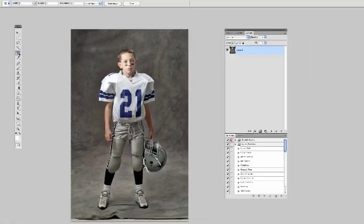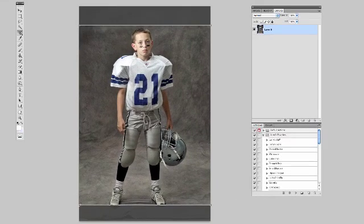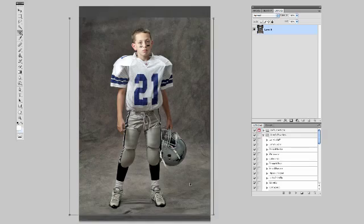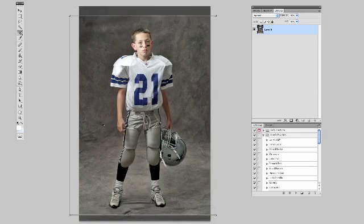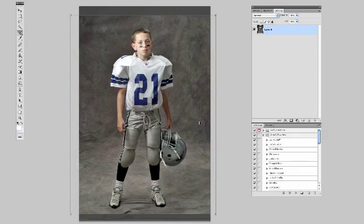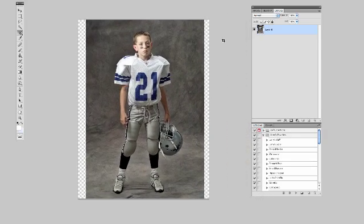Now we're going to come back over to the crop tool, still at 8x10. Stretch it out until that's our 8x10 ratio. Now of course we need more space, so we're going to grab these corners and pull them out until we have exactly what we need. It's going to go off the edge of the image a little bit, but we're just going to decide how much space we want. When we hit enter, it leaves these blank areas on the sides, but the overall image is an 8x10.